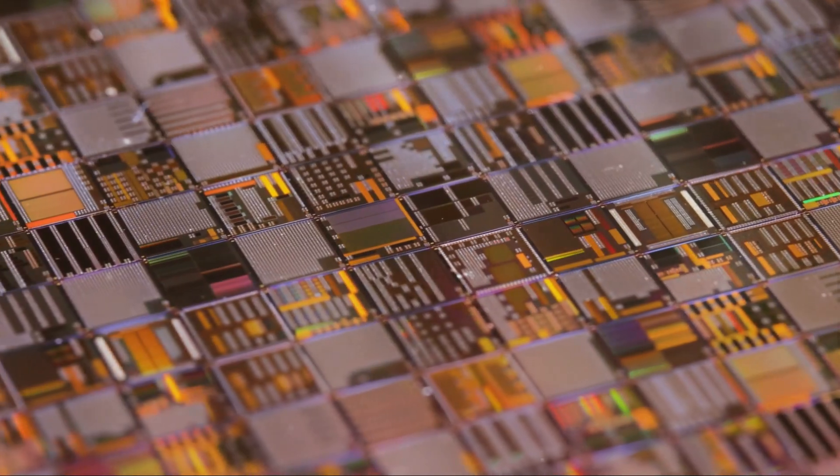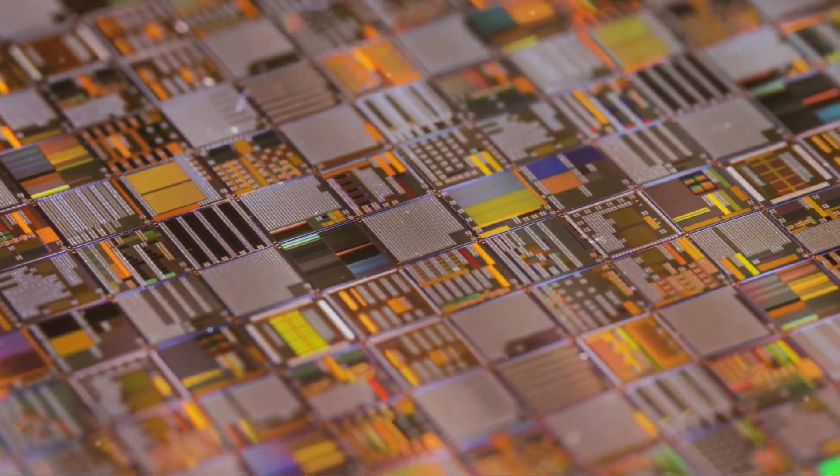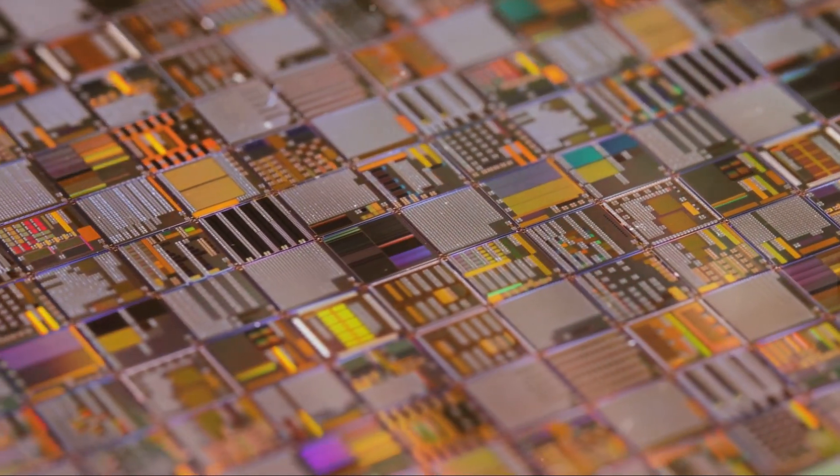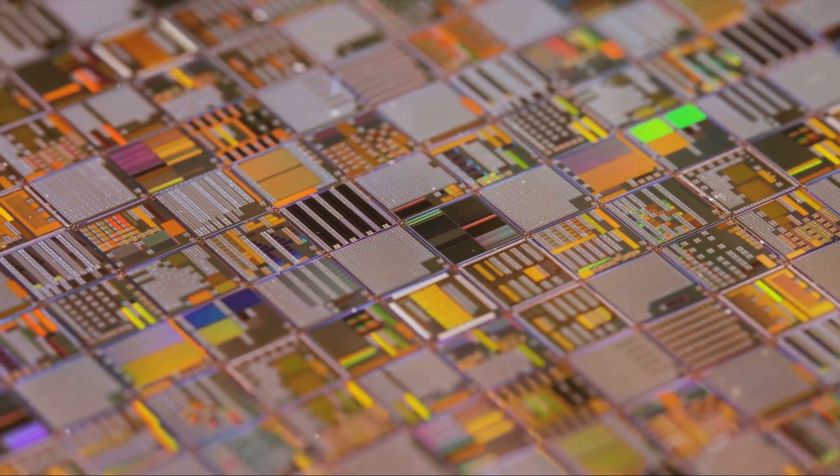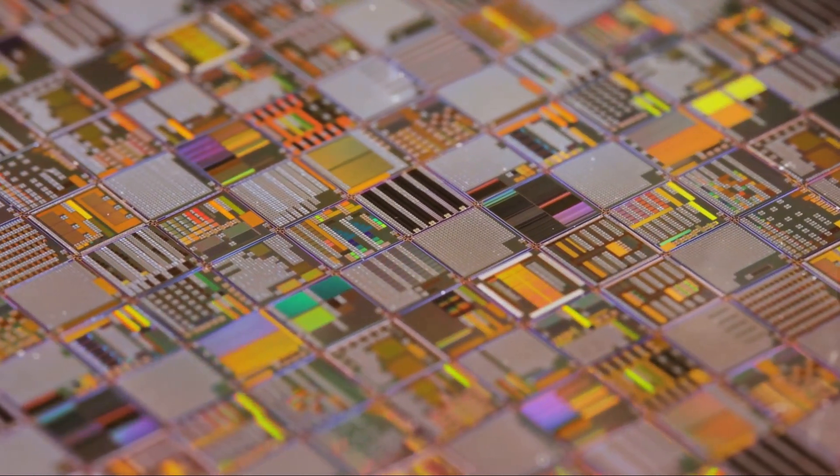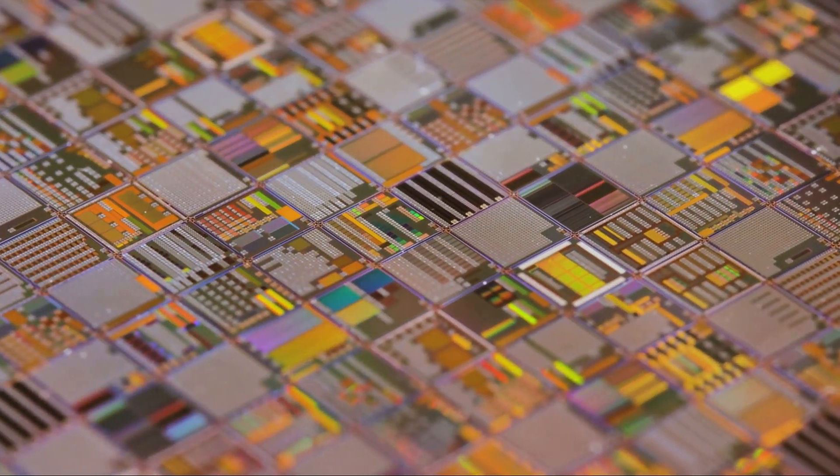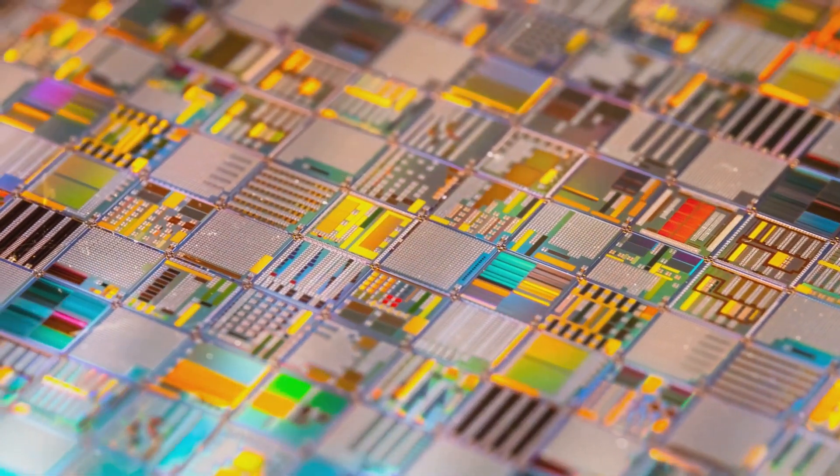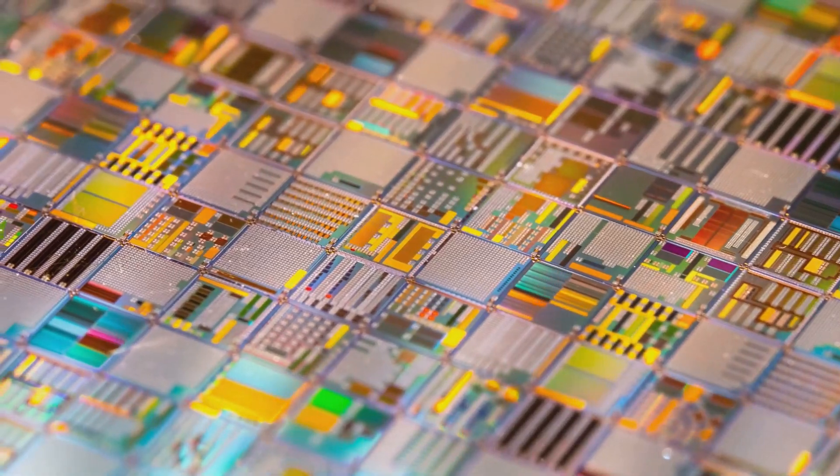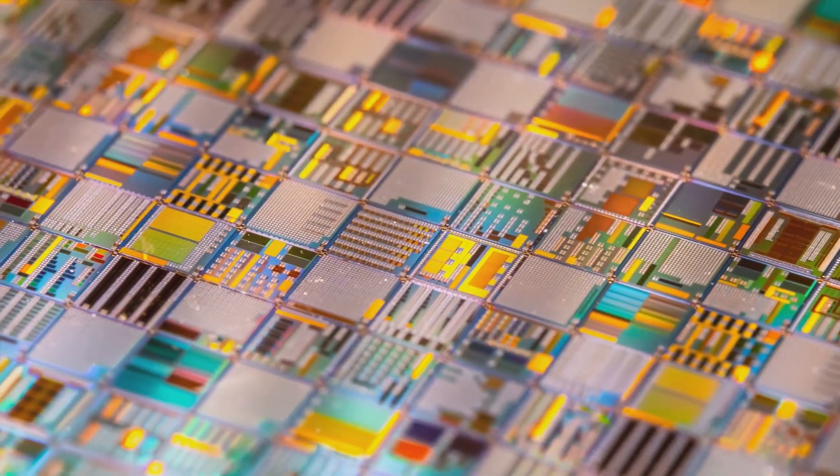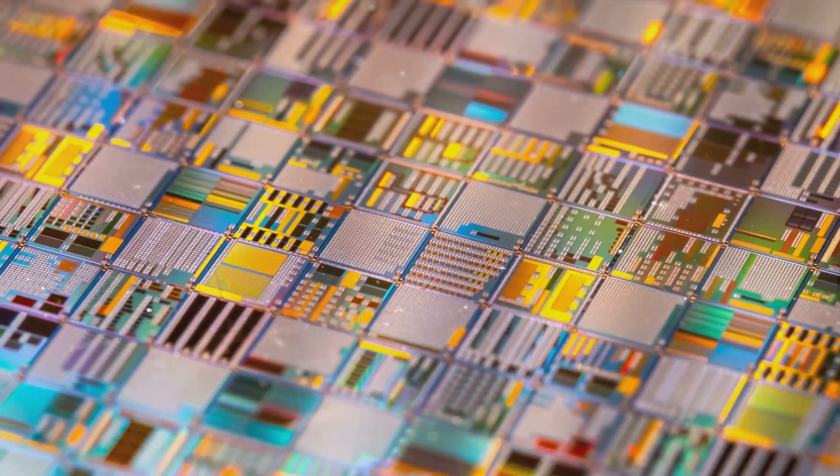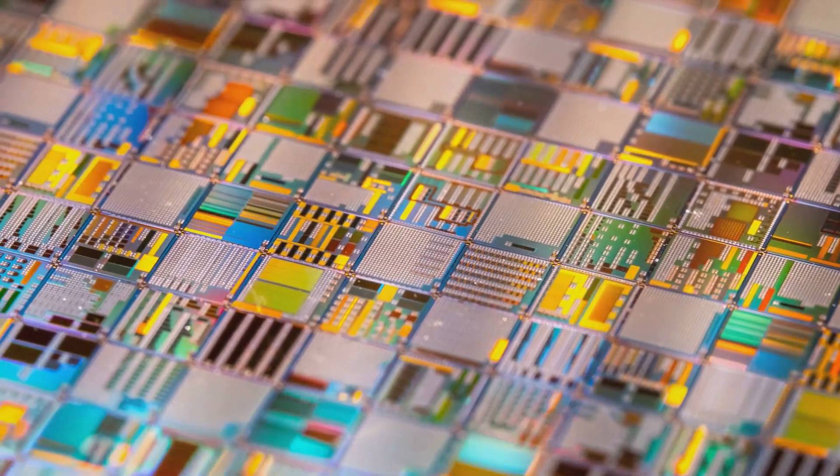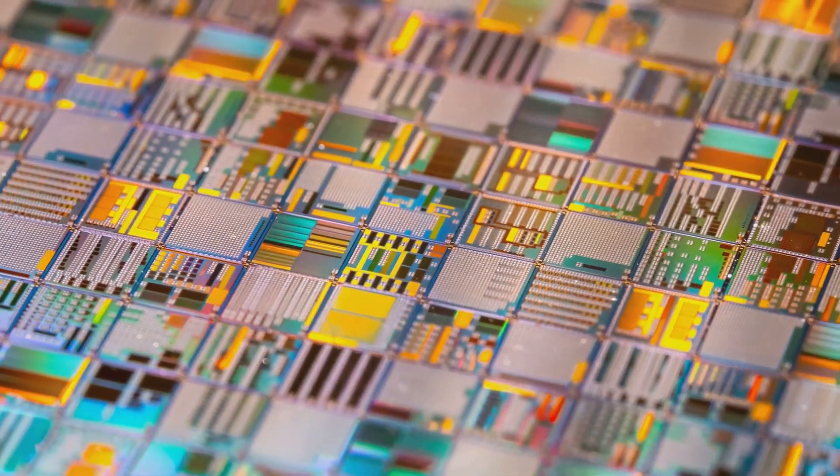Integrated circuits, or ICs, take things to a whole new level. These are complex assemblies of millions, or even billions, of transistors and other components, all squeezed onto a tiny piece of silicon. Thanks to ICs, we've been able to shrink the size of electronic devices while vastly increasing their capabilities.